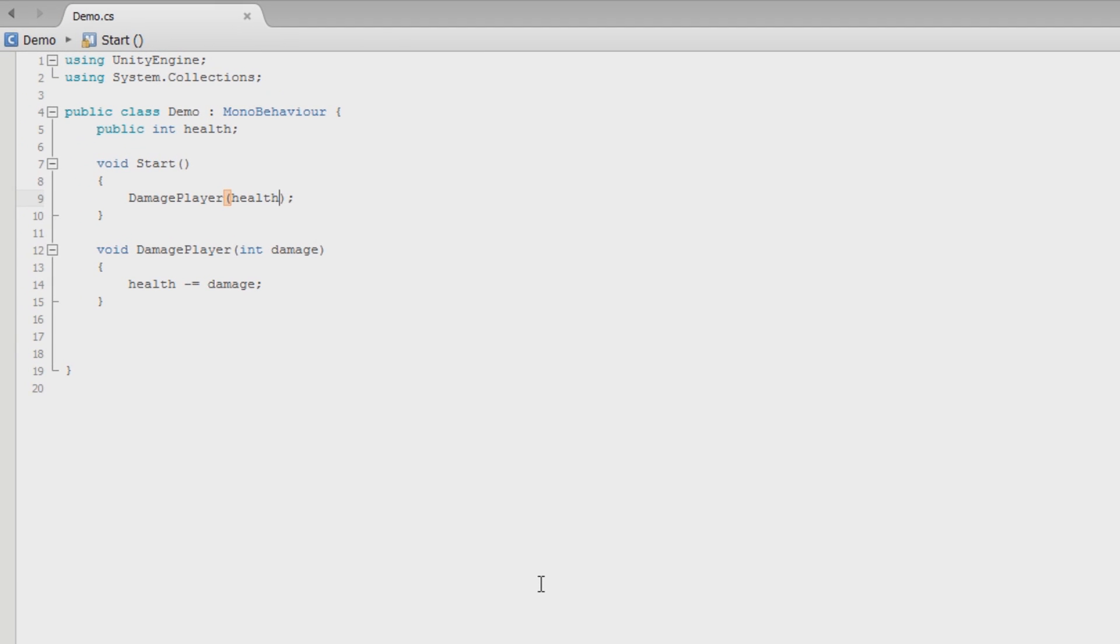In the next part, I'll go over how you can check to see what the health is and do something when it gets to a certain point. So say when the health gets down to zero, you want to get rid of the object. The object no longer exists because it died, has no health left. And we'll go into how to do that.